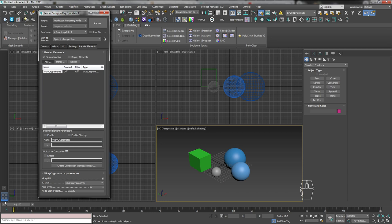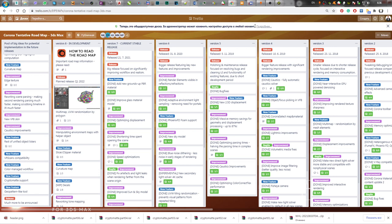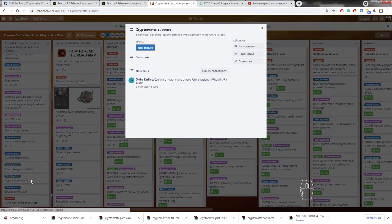Теперь пара слов о настройках рендера. Забудьте про прогрессивный режим рендеринга — CryptoMatte пока работает только в режиме Bucket. У той же Corona эта задача висит в Roadmap аж с июня 2018 года и до сих пор не реализована. Запоминаем: режим Bucket и только.